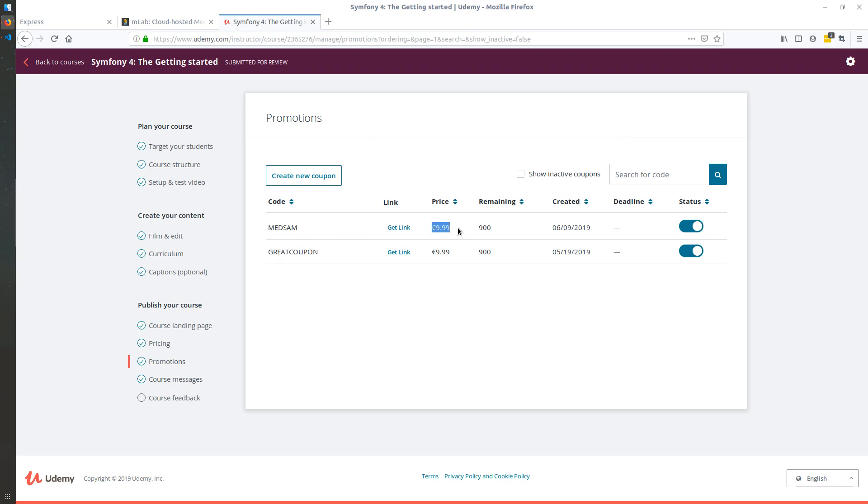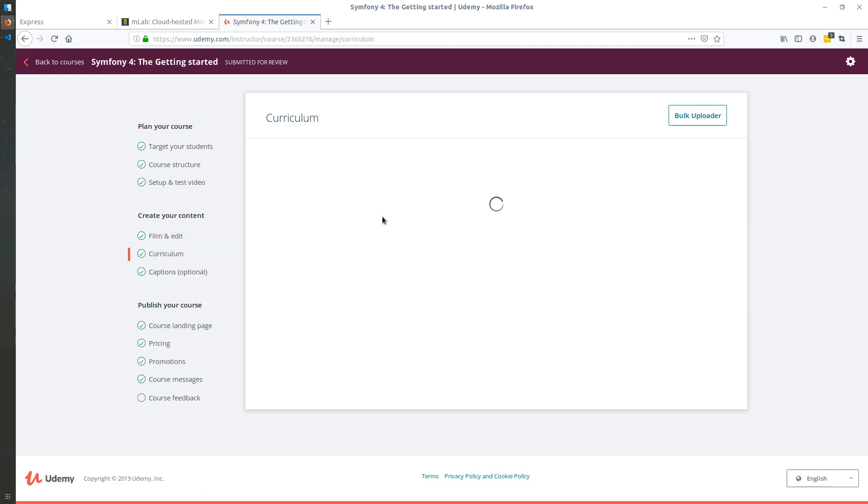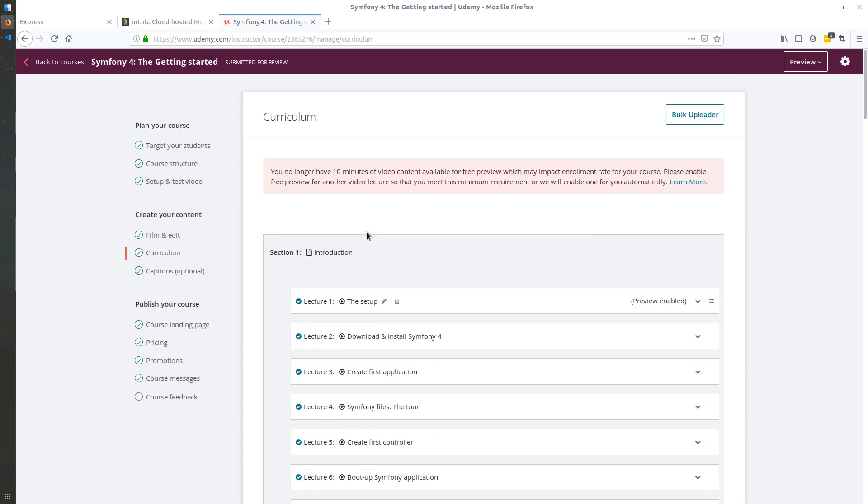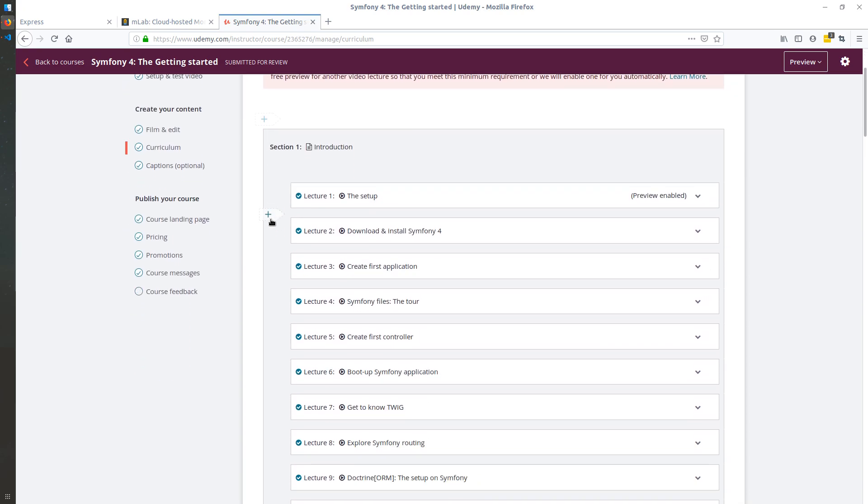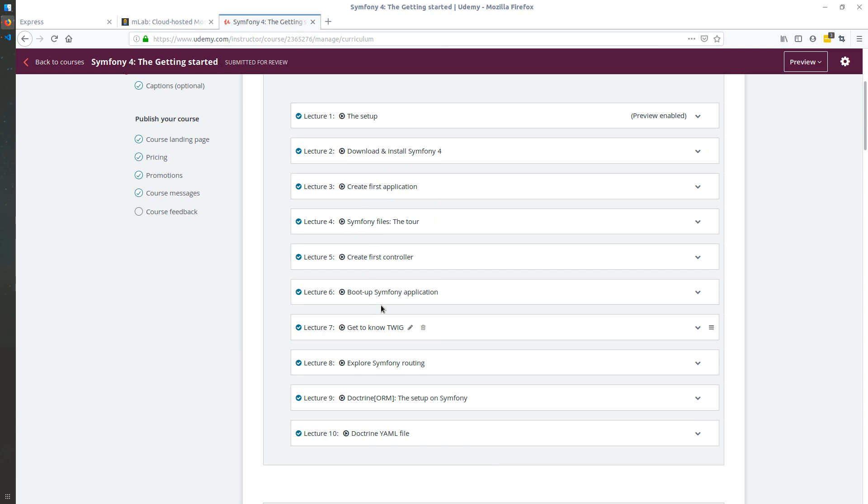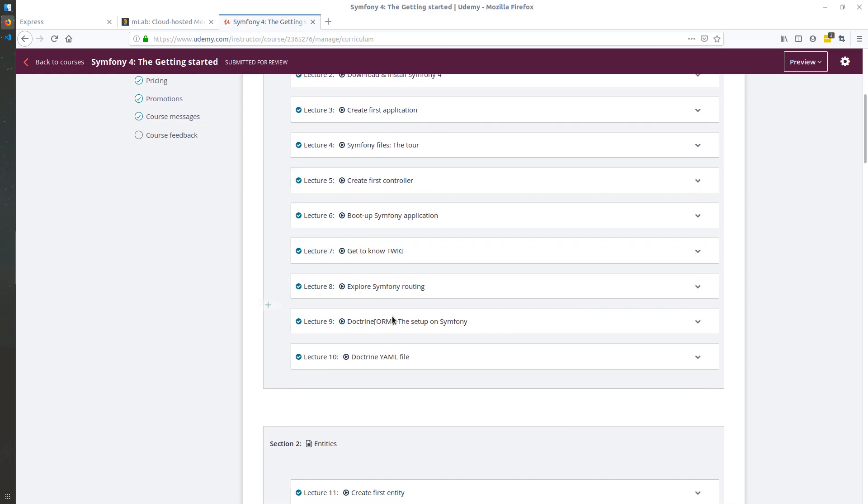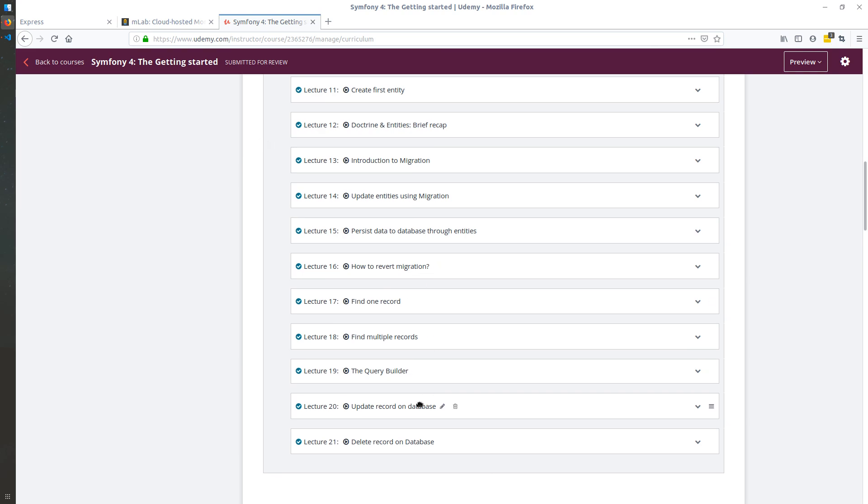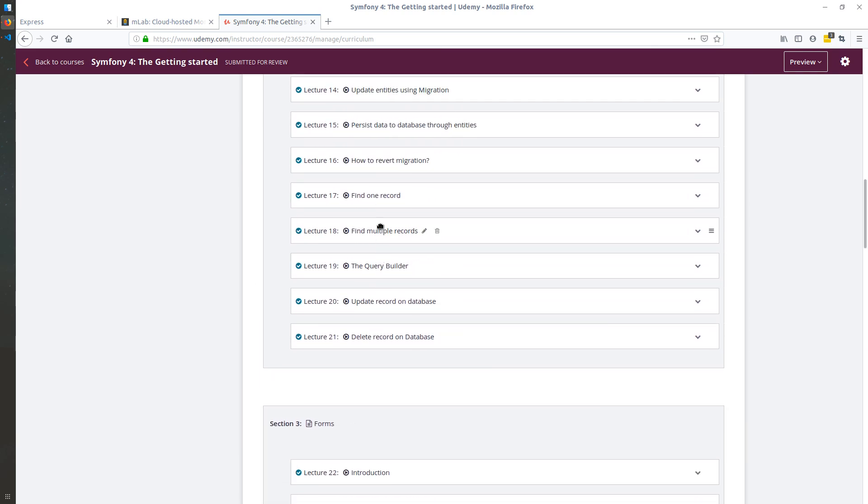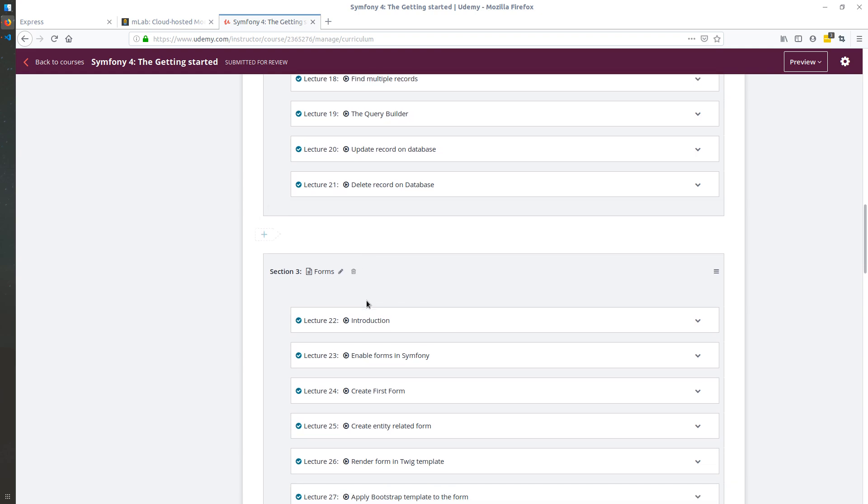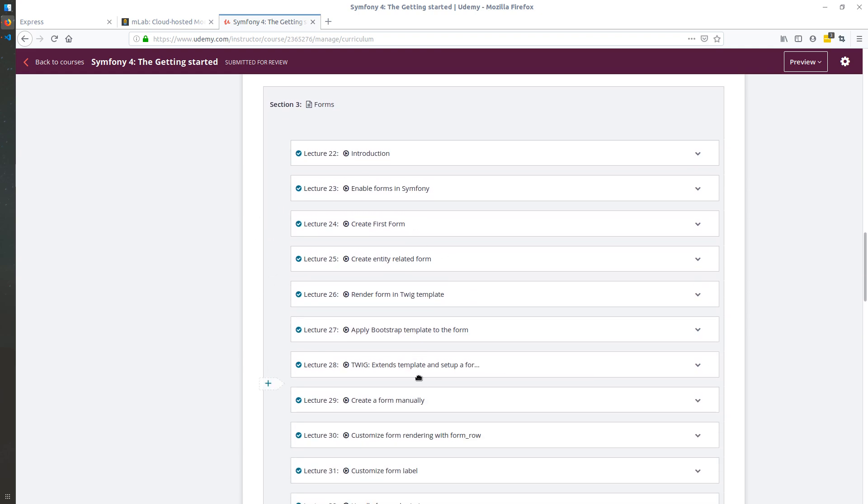Let me just guide you a bit through the curriculum of this video series - four hours and a half I believe. We start by an introduction, downloading Symfony, setting up all the things, then we start talking about entities and Doctrine, how to migrate things.